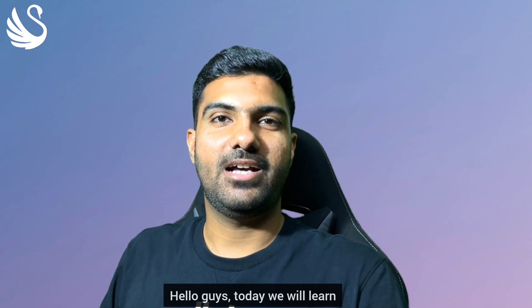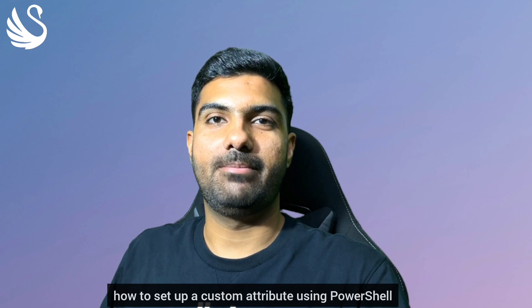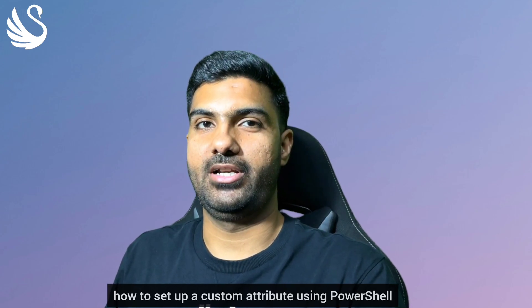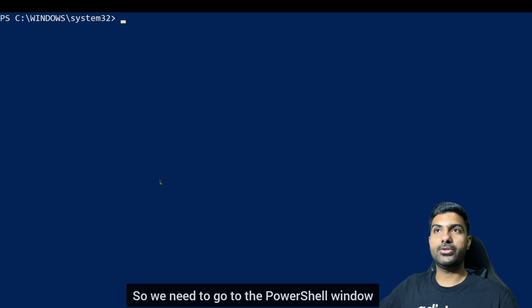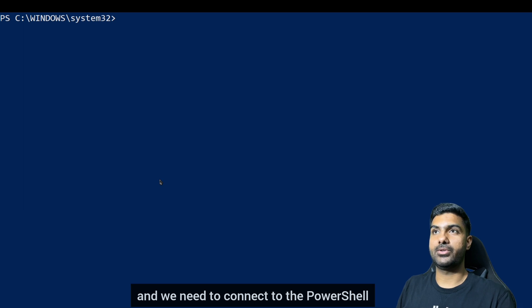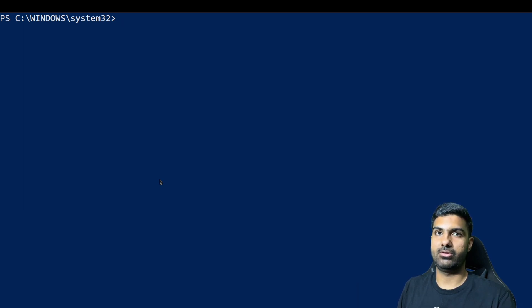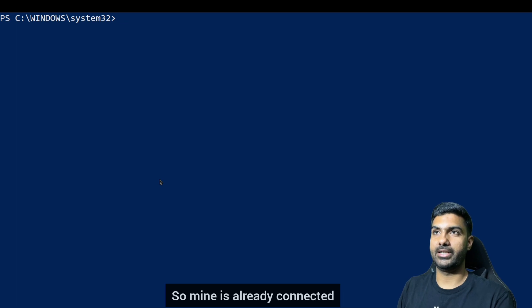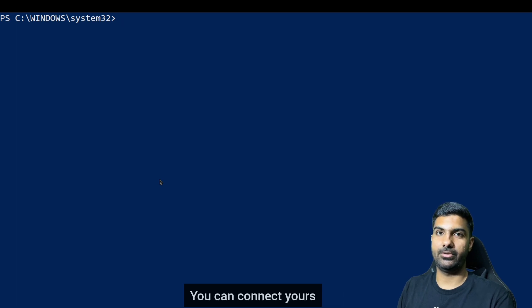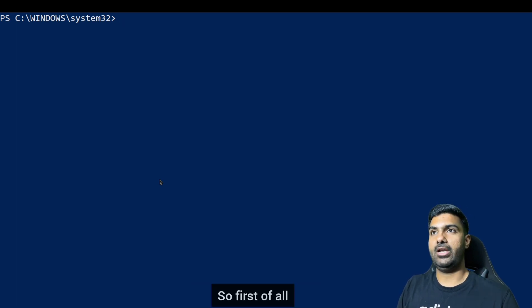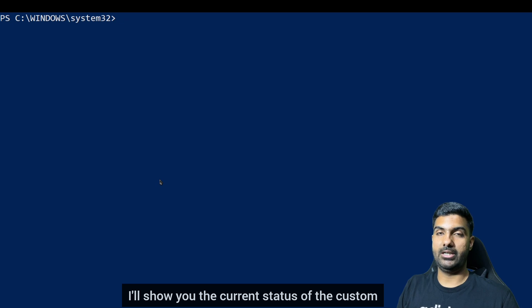Hello guys, today we will learn how to set up a custom attribute using PowerShell. So we need to go to the PowerShell window and connect to PowerShell for Exchange Online using our admin credentials. Mine is already connected, you can connect yours and follow the process.